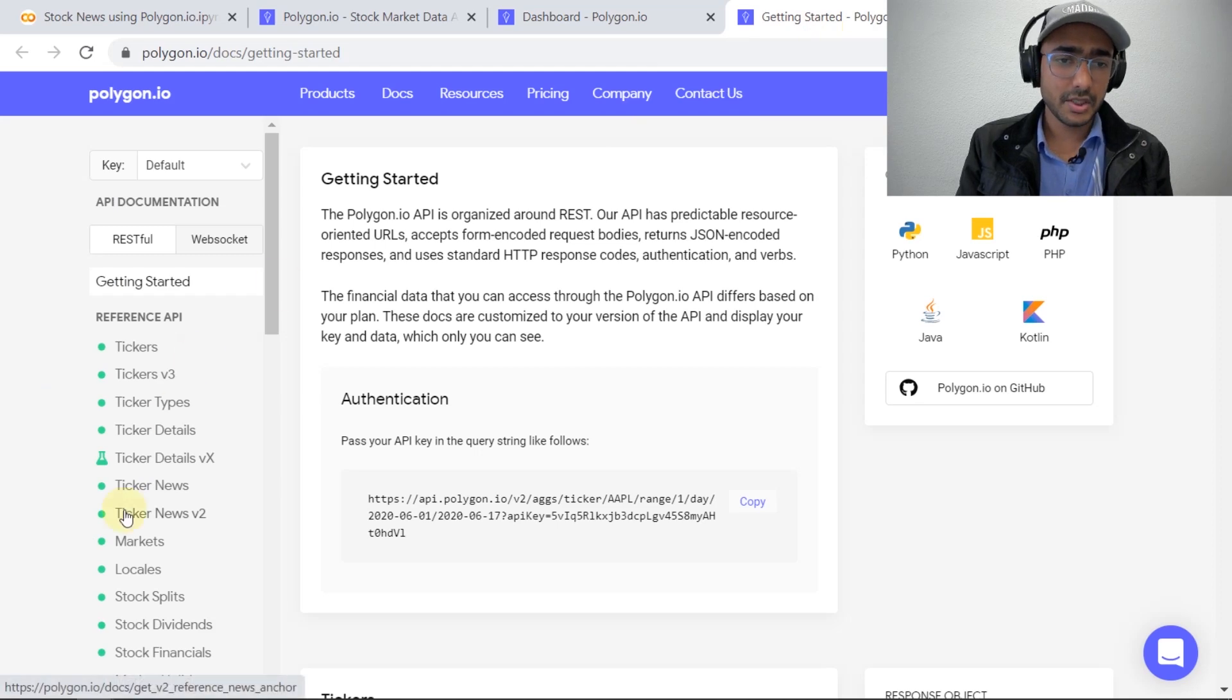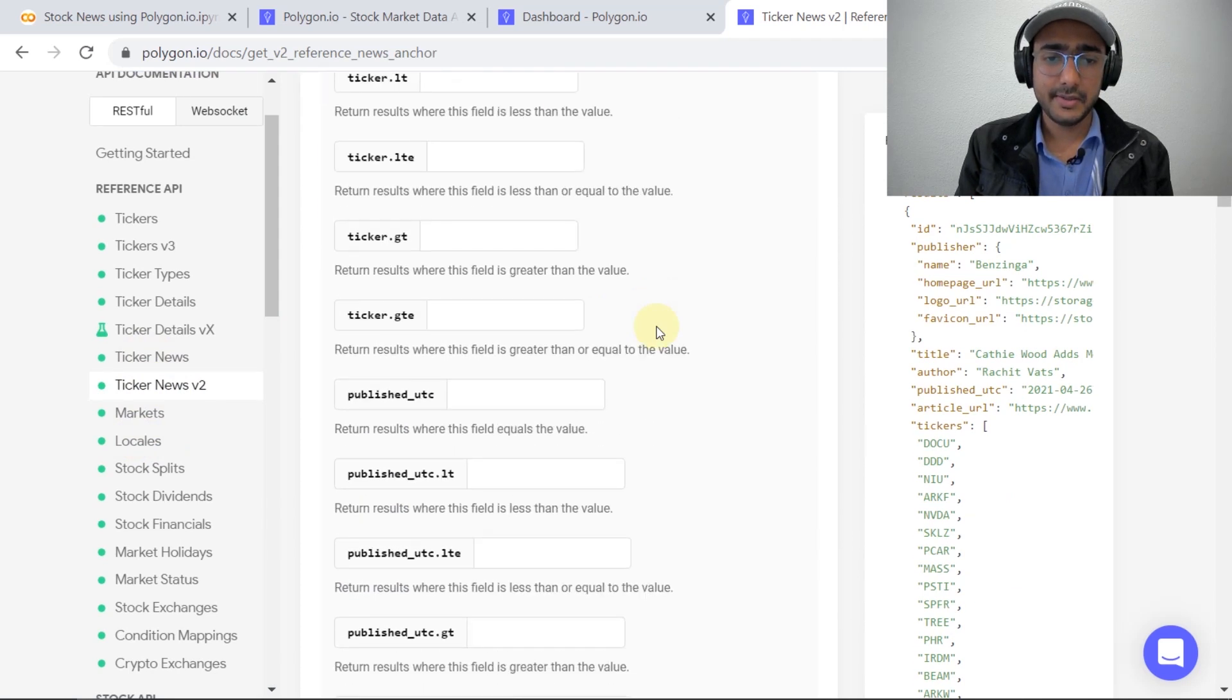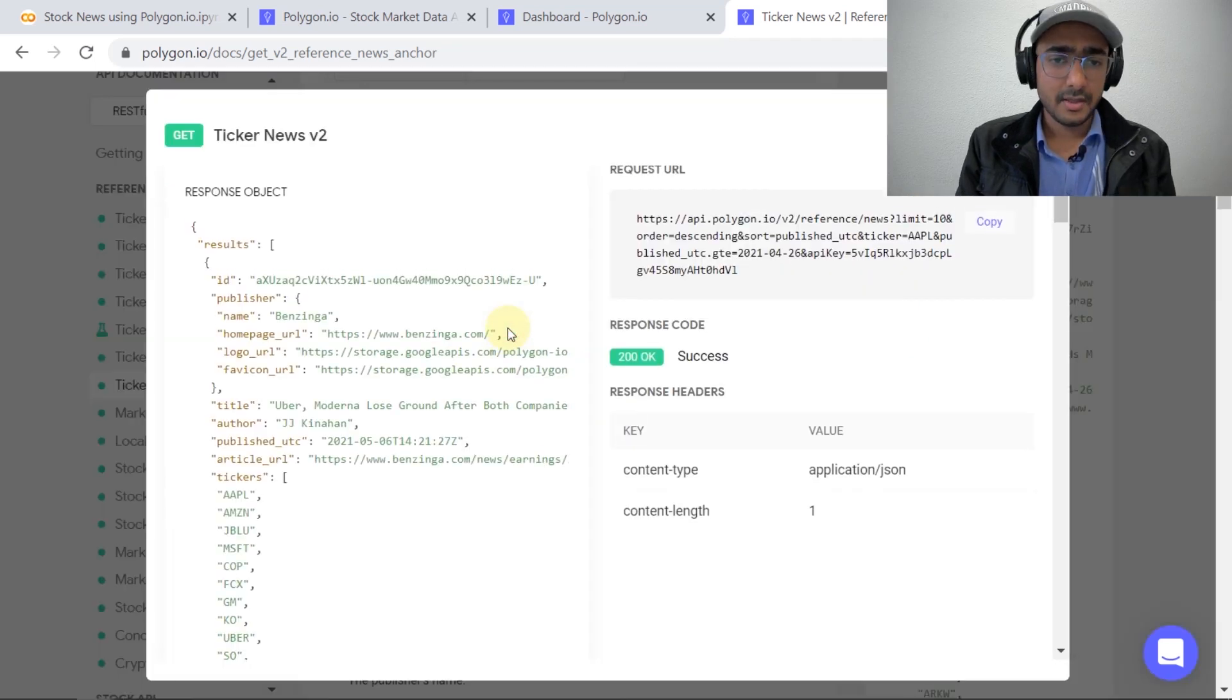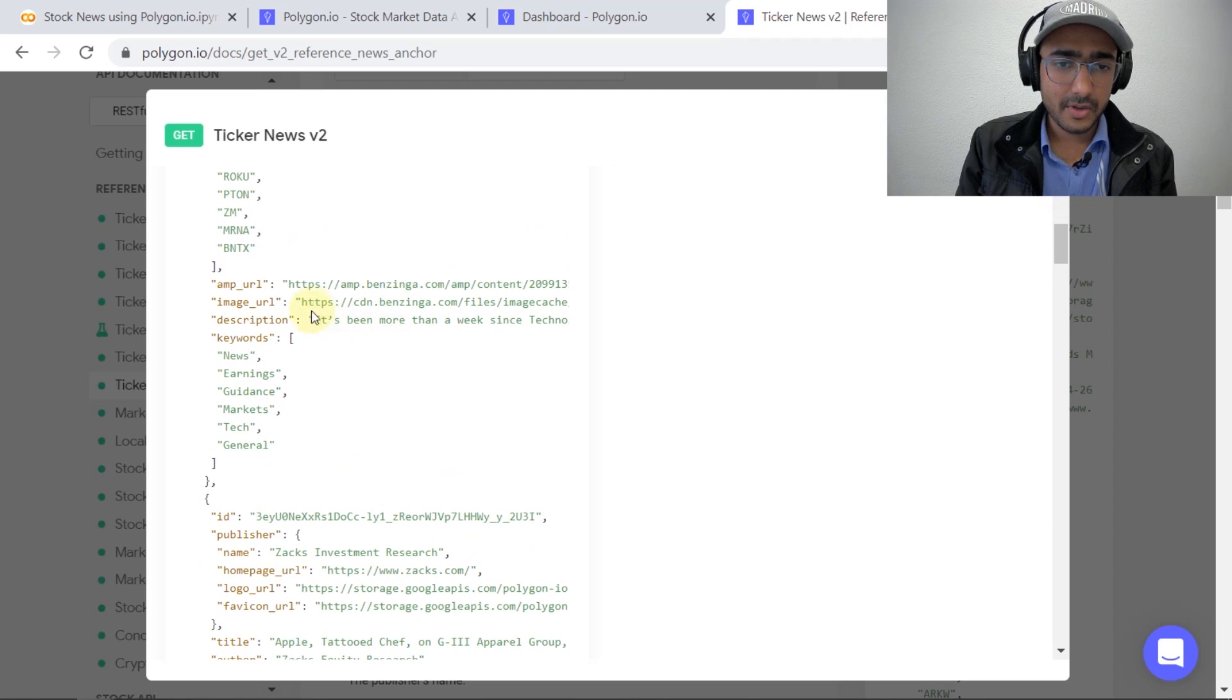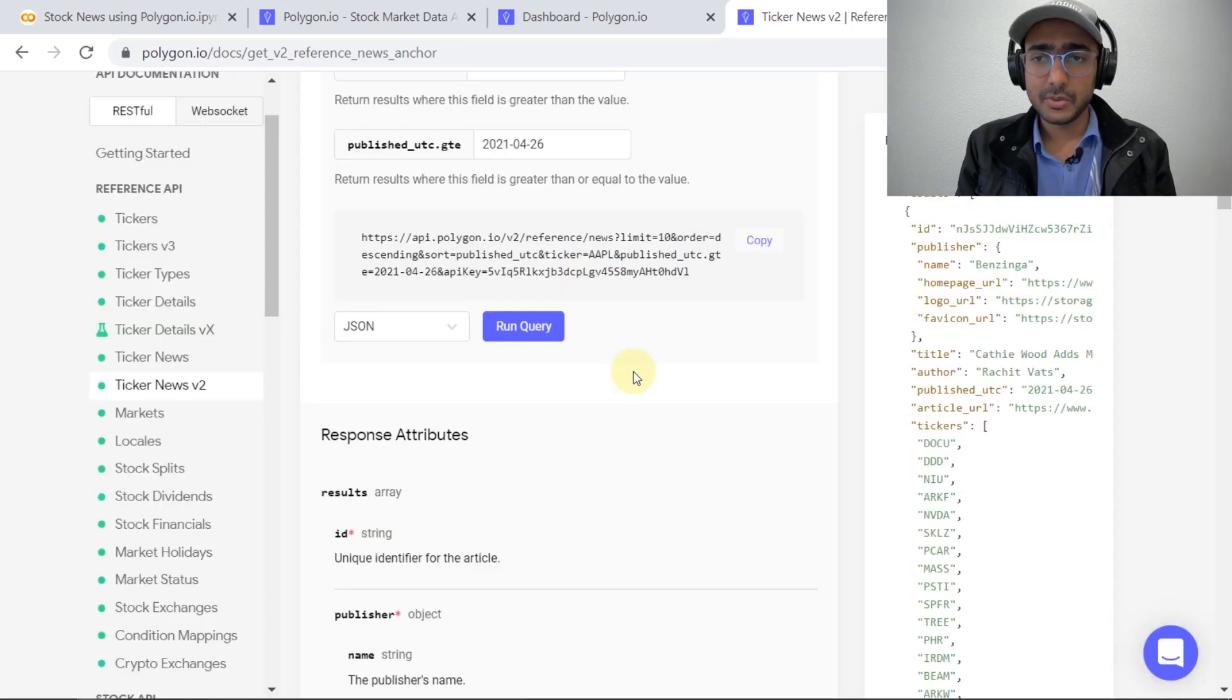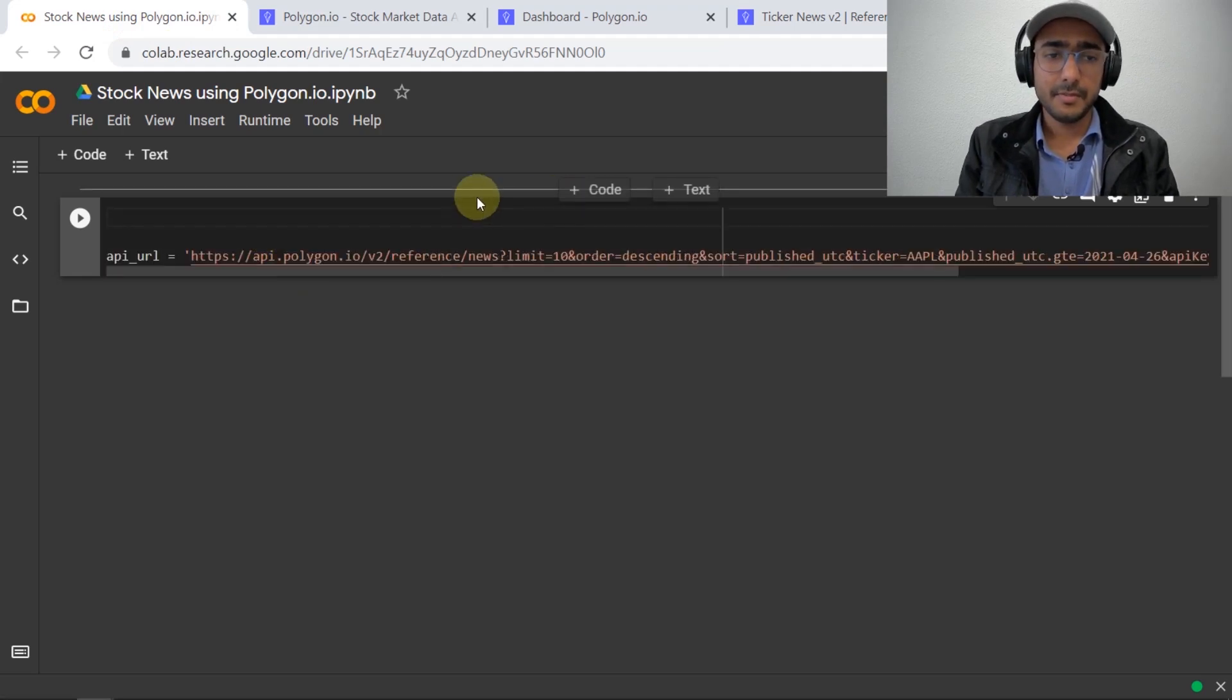In this video, I am using this ticker news functionality of polygon.io. You can see that in the end there is a URL which is available. If I click on run query, we can see that a lot of information about this particular ticker is available to us. If we go here, this description is the most important thing which we will be using for making this video, because this is the actual news that we are interested in. The ticker in this case was Apple.